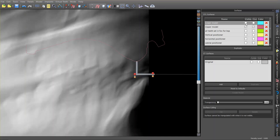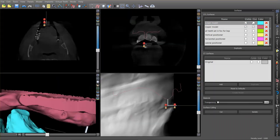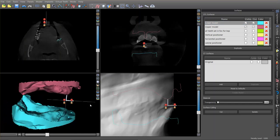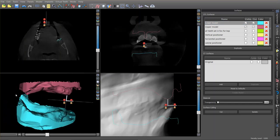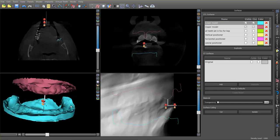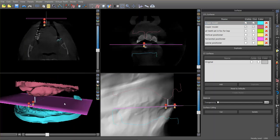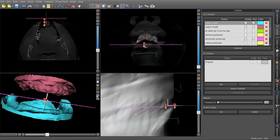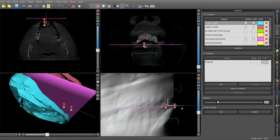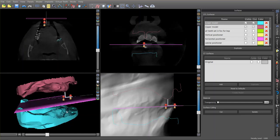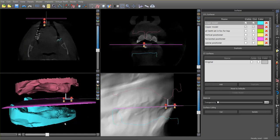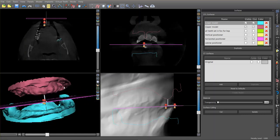The next question is where should the occlusal plane be. We have this cast — should it be going up this way, should it be going down this way? If you think back to your denture literature, you know the occlusal plane should go about two-thirds of the way up the retromolar pad. If we turn on a horizontal positioner, we can orient it so it passes through the point established for the incisal edge and then goes distally through two-thirds of the way up the retromolar pad. This gives us our occlusal plane.